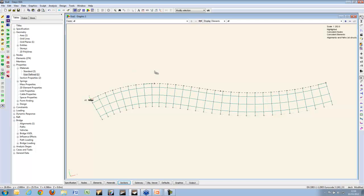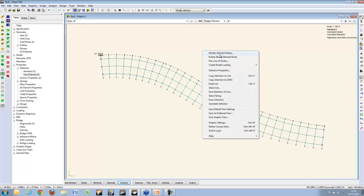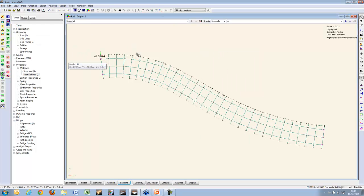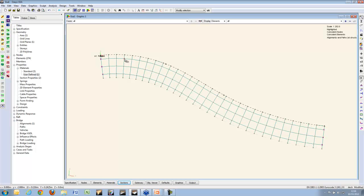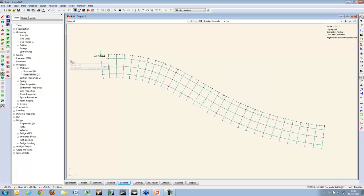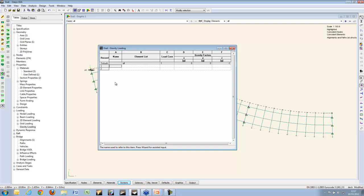We have properties set up, we need supports. What we need is those end ones pinned, but also pin this bridge at third points. So I'll select the appropriate nodes and pin them. There we have our bridge supported.